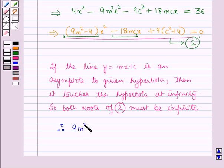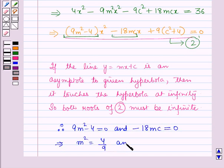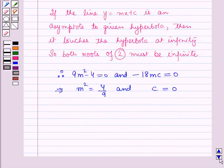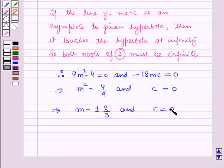Therefore, 9m squared minus 4 is equal to 0 and minus 18mc is equal to 0, which implies m squared is equal to 4 over 9 and c is equal to 0, which further implies m is equal to plus or minus 2 over 3 and c is equal to 0.